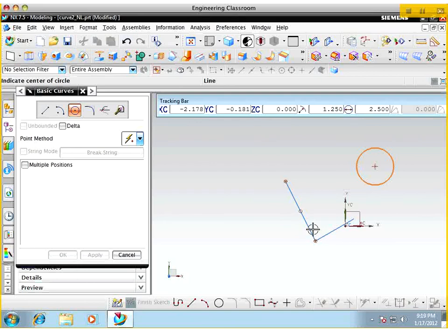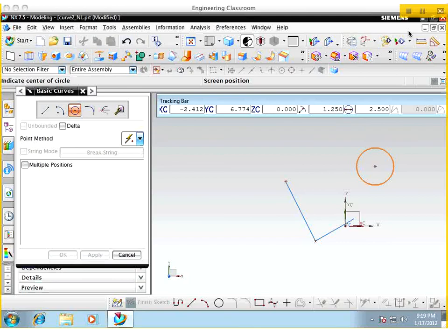Next lesson we'll be looking at section 3.5. We'll continue on and finish off chapter 3 in the following couple of lessons and then move on to chapter 4. See you next time.